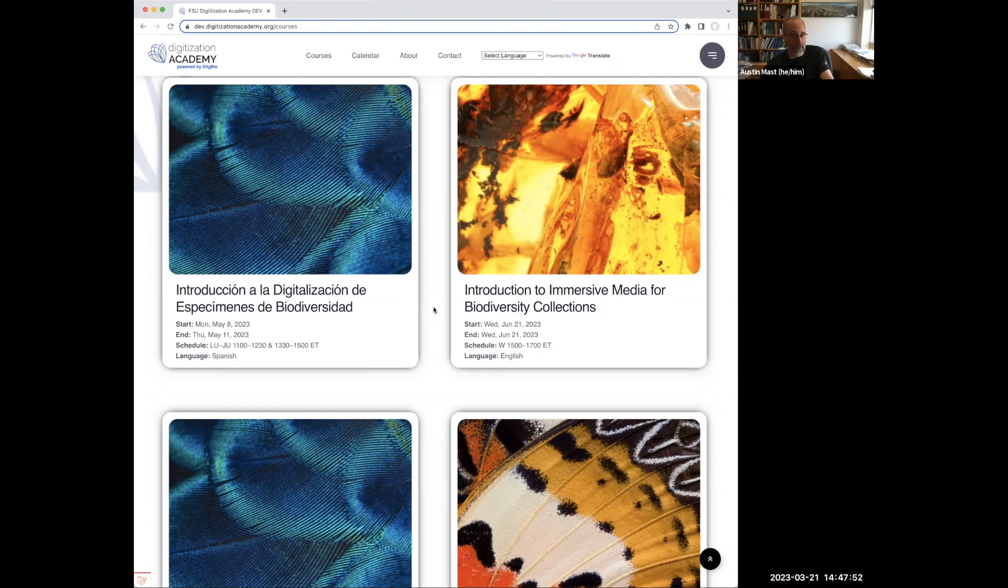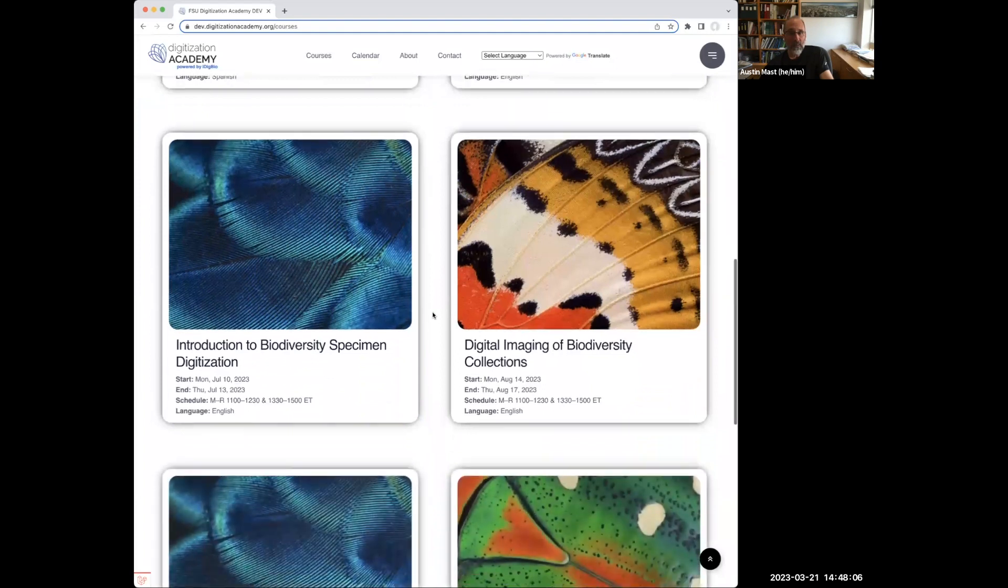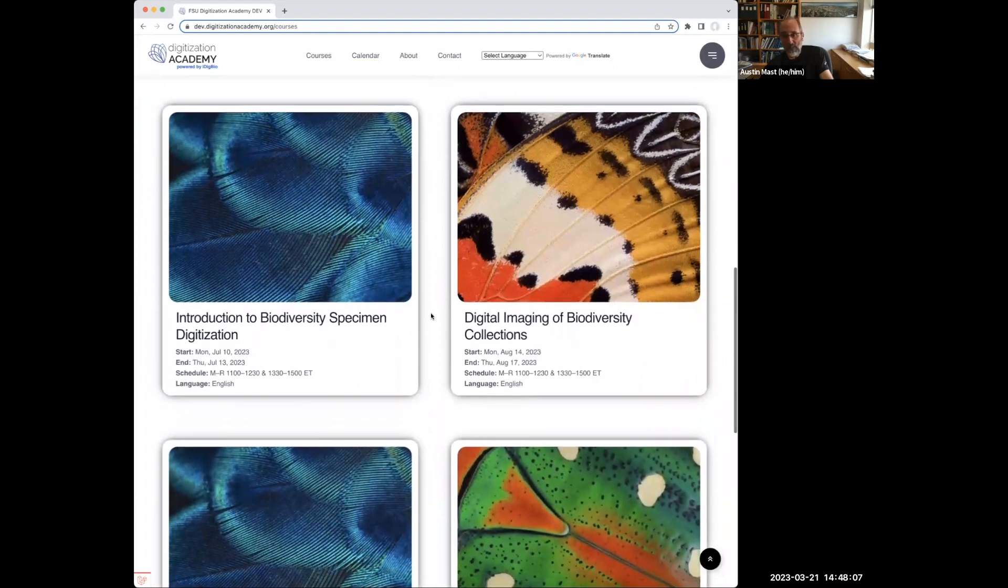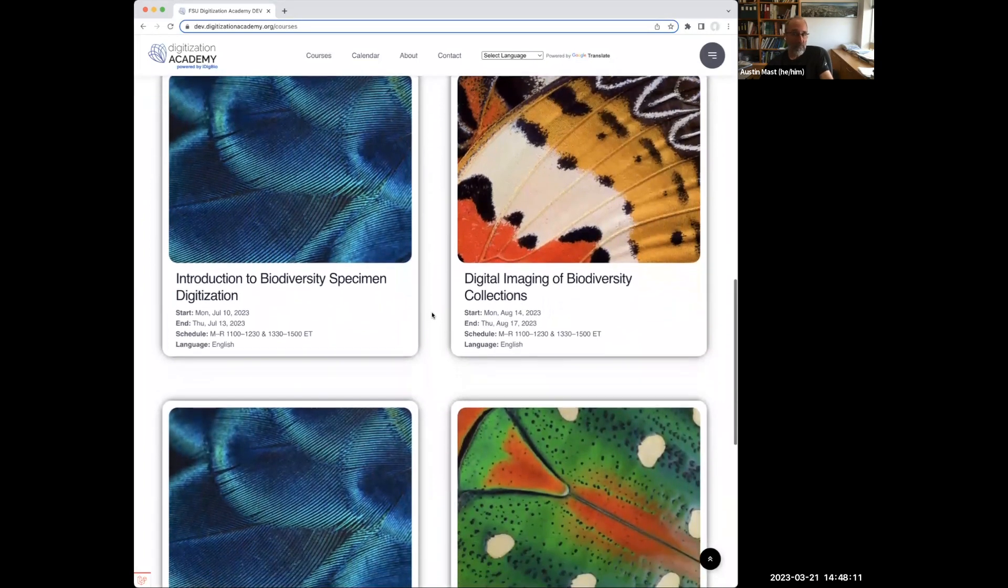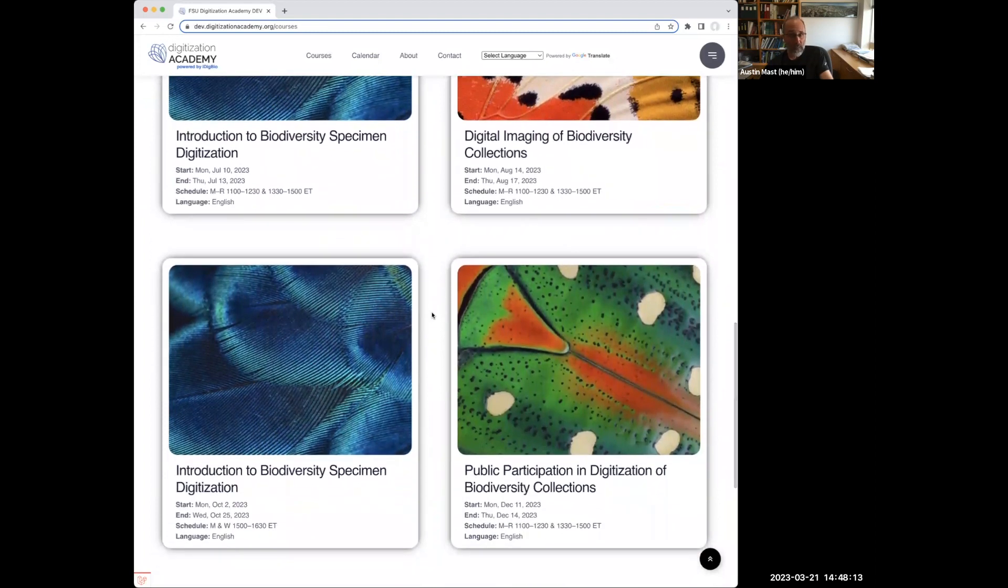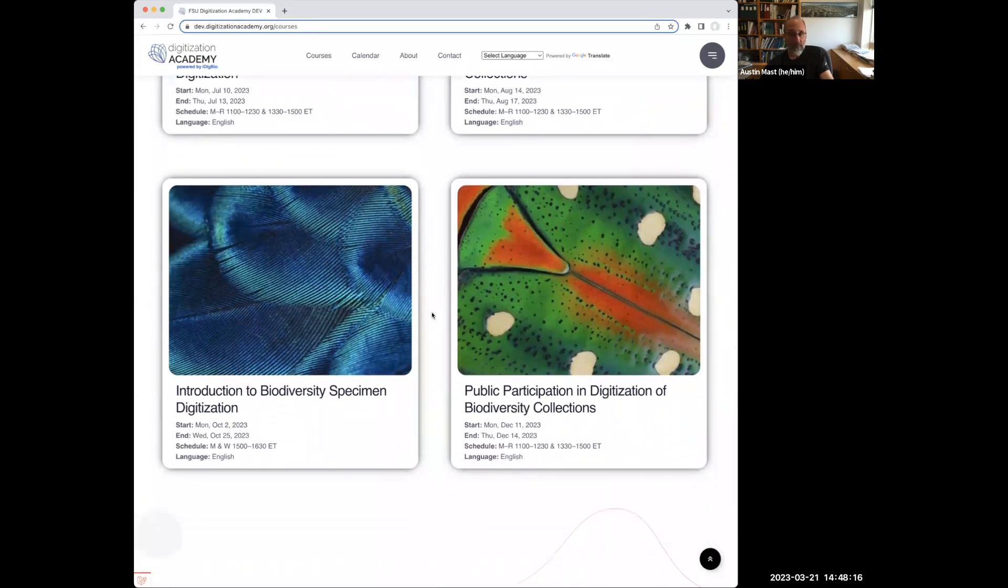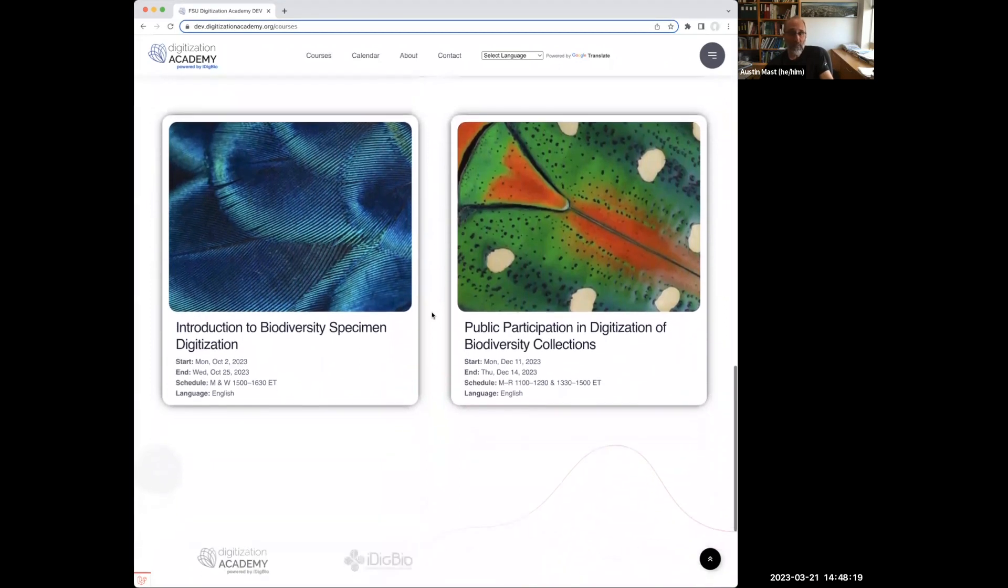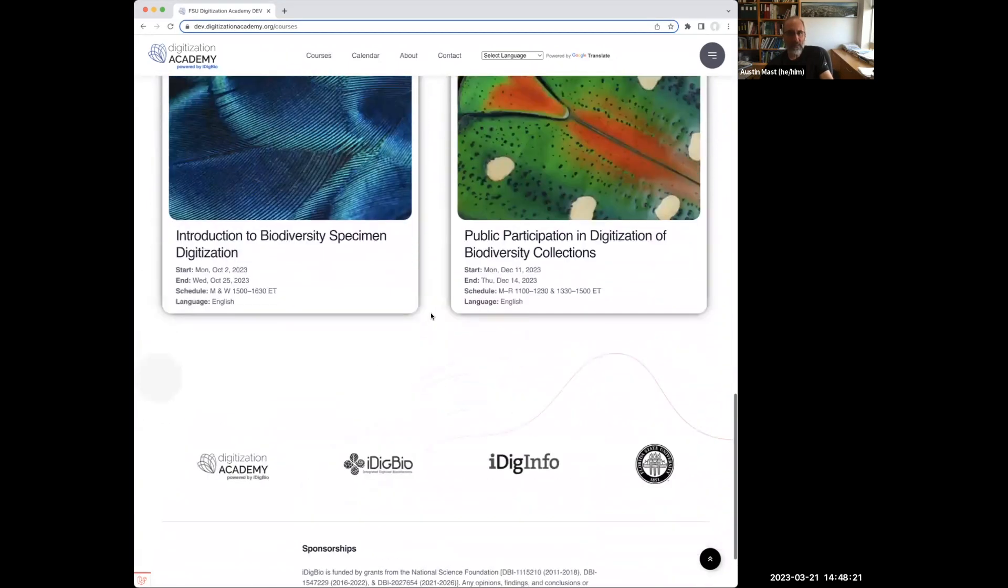We're going to offer an introduction to immersive media, including AR, augmented reality, virtual reality, and mixed reality. We're going to do digital imaging of biodiversity collections as a course for the first time this August, which I am deeply involved in. And public participation in digitization in December, what's sometimes called citizen science.